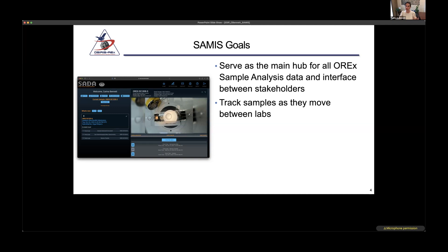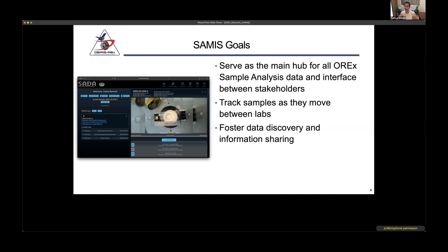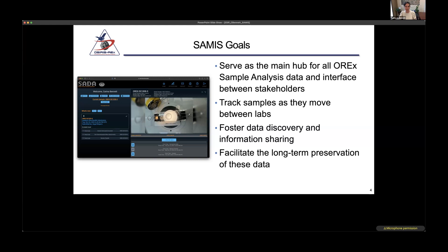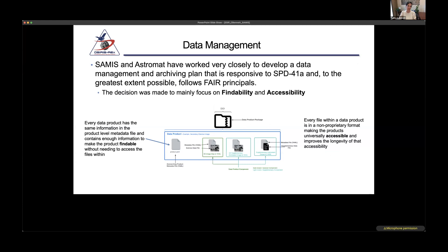SAMIS tracks samples as they move between labs, ensures they are safe and accounted for, and is the tool for sample creation, subsampling, and naming. We want to foster data discovery and information sharing — giving people access to each other's data to interact with and download. This is also how we facilitate long-term preservation: scientists give data to SAMIS, SAMIS makes sure it's properly formatted, and delivers it to the Astromaterials Data Archive. SAMIS and Astromat worked closely to develop a data management plan responsive to SPD-41a, following FAIR principles as much as possible.